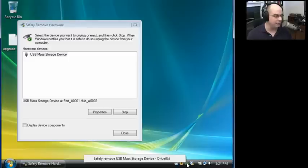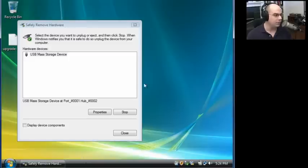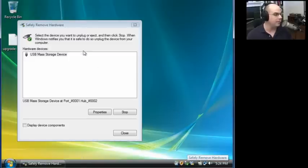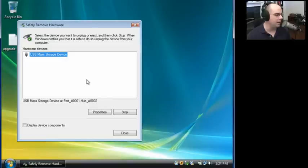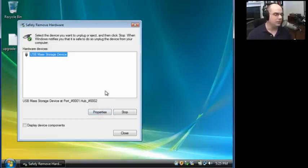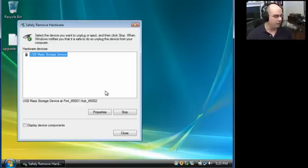If you left mouse click and select it, you can remove it. Or you can right mouse click, bring up your Safely Remove Hardware dialog. And from here, you can look at the properties of that device or stop it. So you've got a few more options available when you pop up that full dialog box.